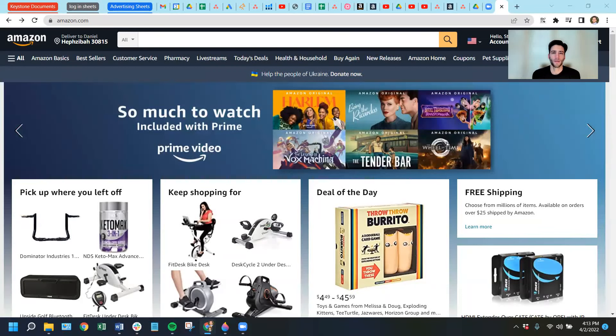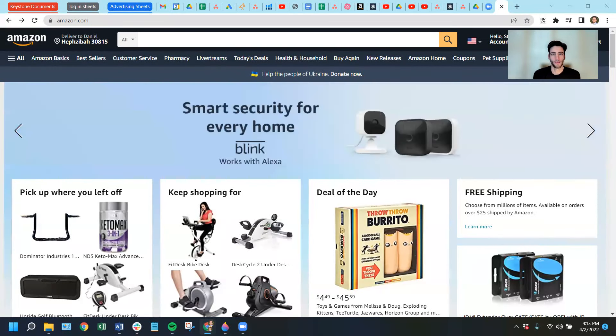Hi, my name is Matt Davis, and I'm the Advertising Director here at My Amazon Guy. And today I want to walk you through some of the basic functionality of Amazon Advertising.